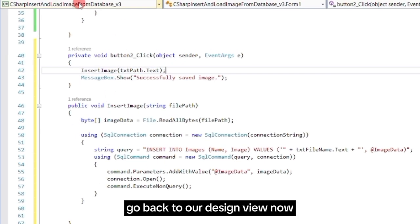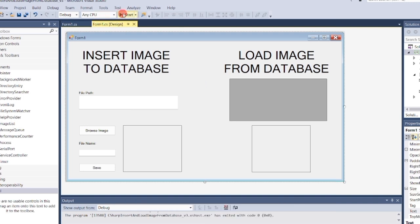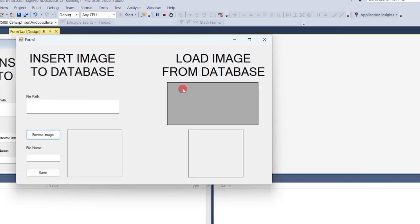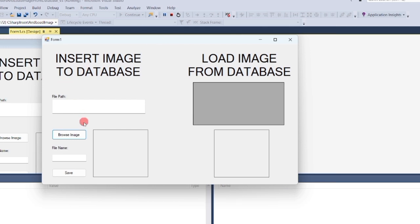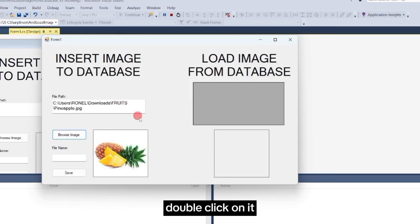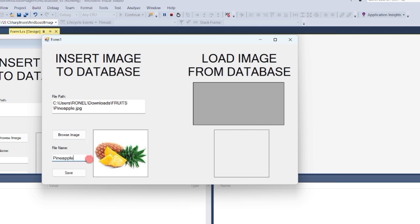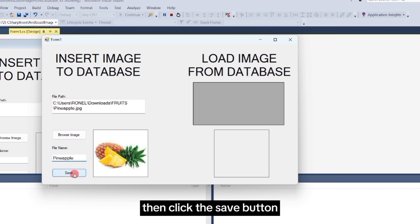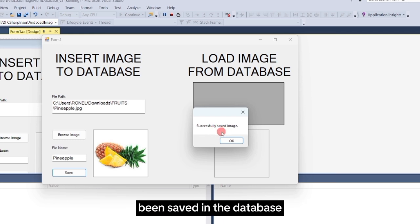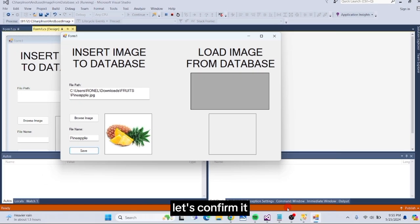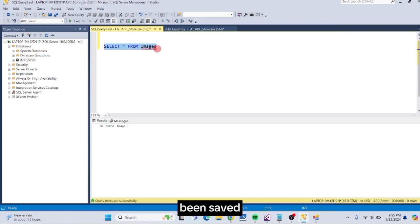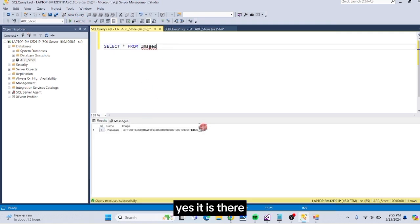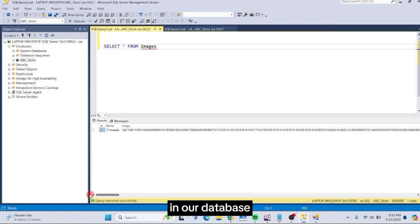Go back to our design view now, and let's run the program. Click the Browse button. Choose an image. Double-click on it. Add a name. Then click the Save button. It is said that the image we selected has been saved in the database. Let's confirm it. Go back to the database to check if it has indeed been saved. Run the Select script again. Yes, it is there. Our image has been successfully saved in our database.